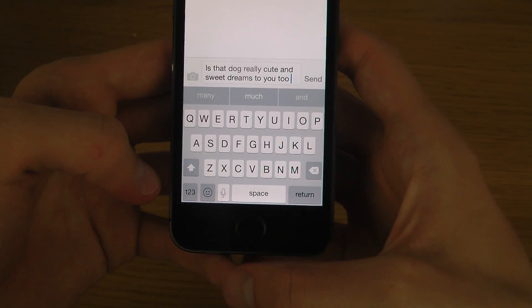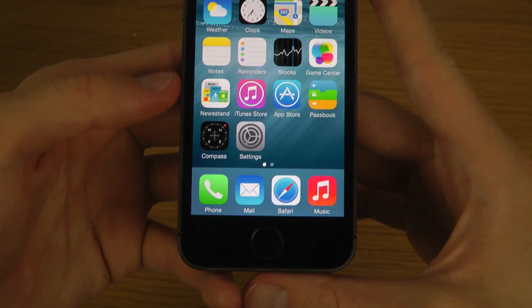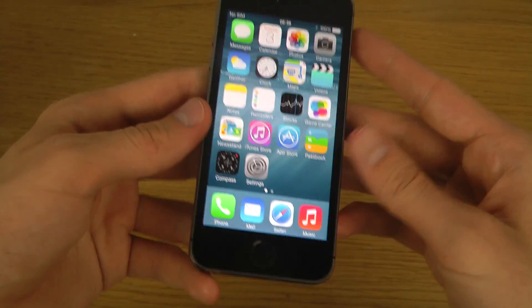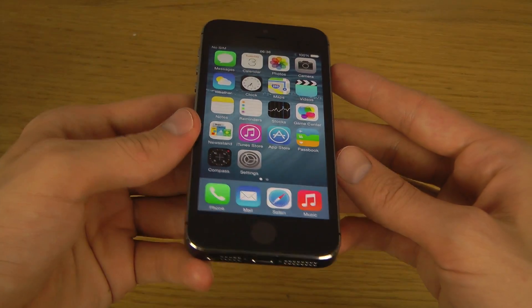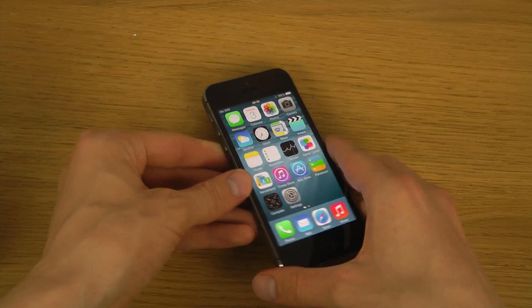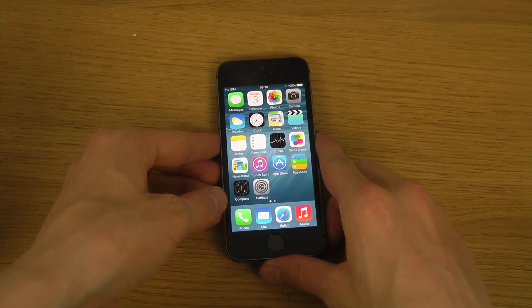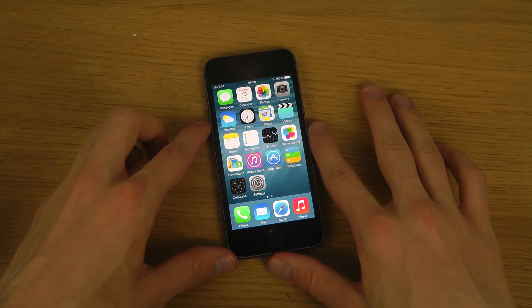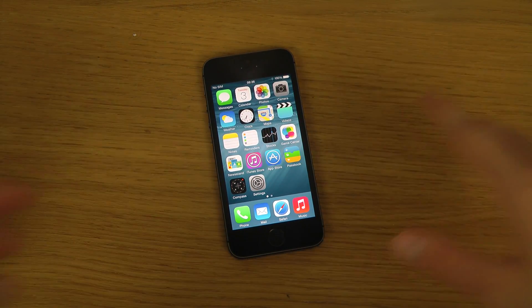I wanted to show it in a quick little video because people are gonna request it. So yeah, quick video here — I think they're calling it QuickType in iOS 8. Have a good day.